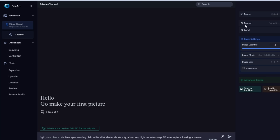A LoRA is basically a smaller version of a model that supplements your base model. For basic settings, you can adjust the image quantity from one to four — we'll leave it at three. For quality, you can choose standard, high, or ultra high — we'll choose ultra high. For image size, we'll choose portrait.